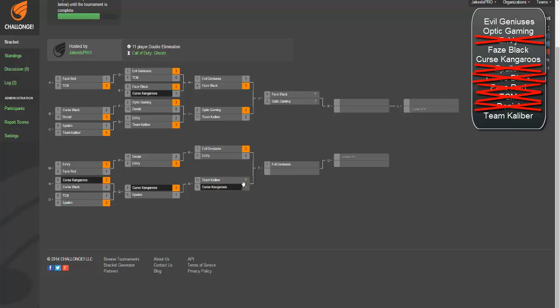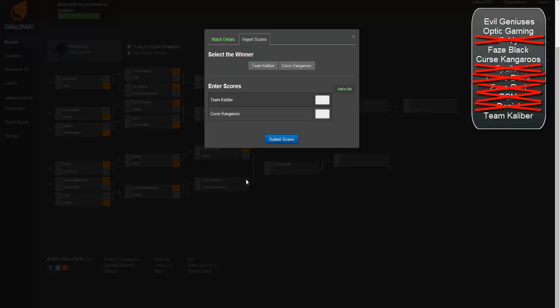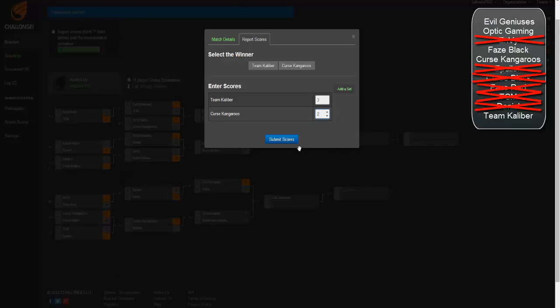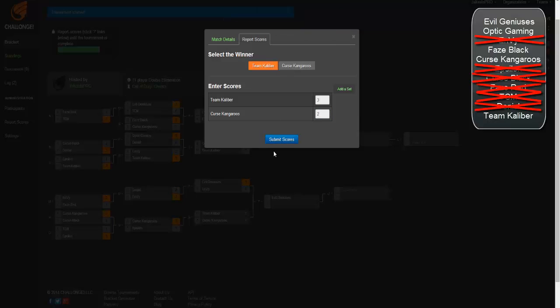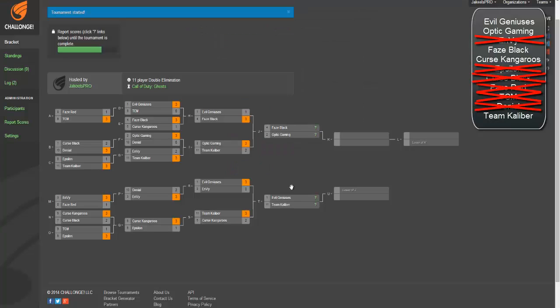We have TK versus Cursed Kangaroos. TK is going to pull this through. They're going to win both the Doms and they could win the Blitz but I'm going to say that it goes to the last Search and TK pulls it through against the Kangaroos.